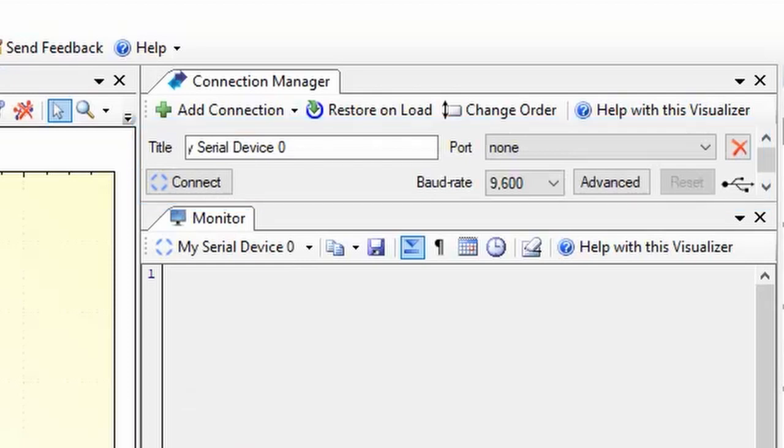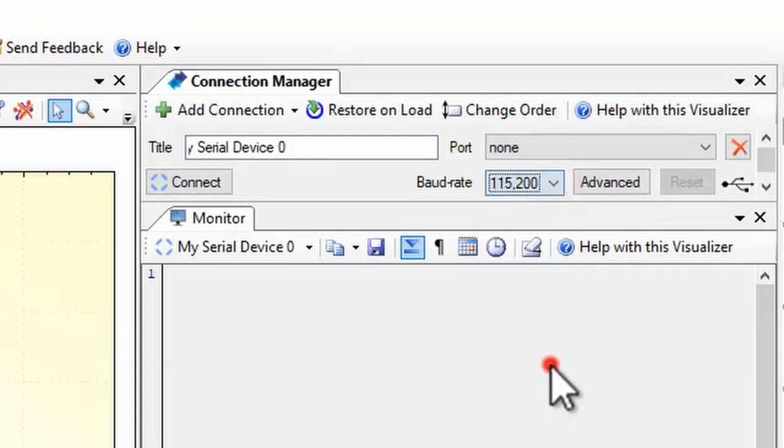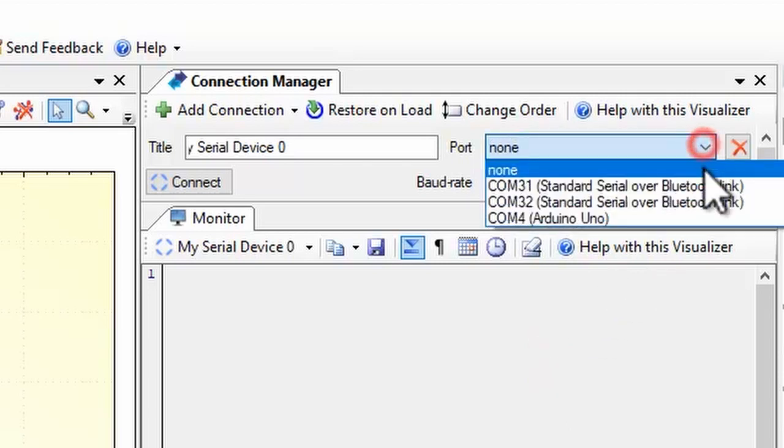To get started with a serial port, simply set the baud rate to match the setup in your Arduino sketch and select the port your device is connected to.